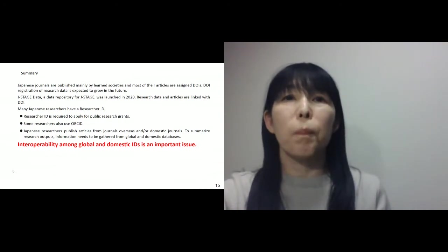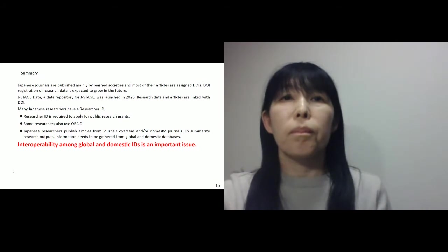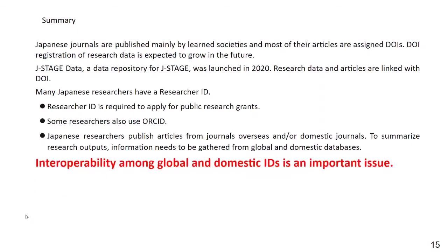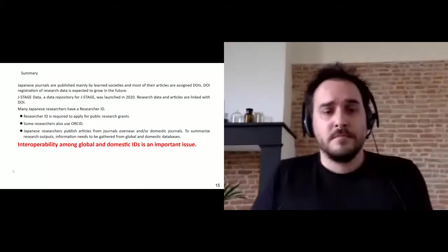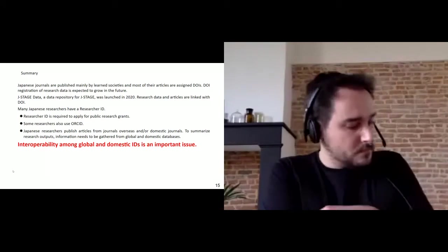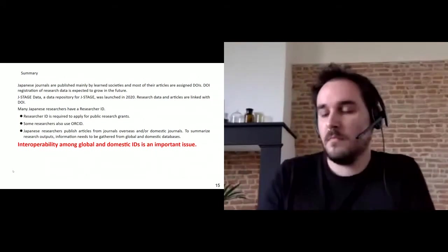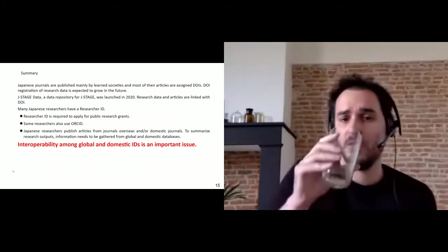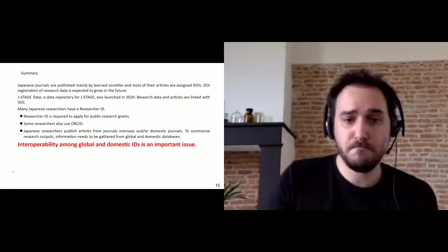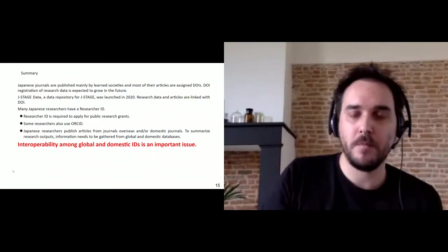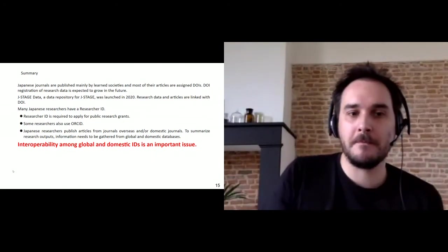Thank you. That's wonderful, thanks Ritsuko. Interoperability is really important — it was one of the issues that came up in the FREYA report too. I think it's one of those things that's easy to say but difficult to actually make happen. Some of the examples of true interoperability are really important to share. I would like to know what kind of efforts are being made in other countries. Let's move on — next up is Luke.